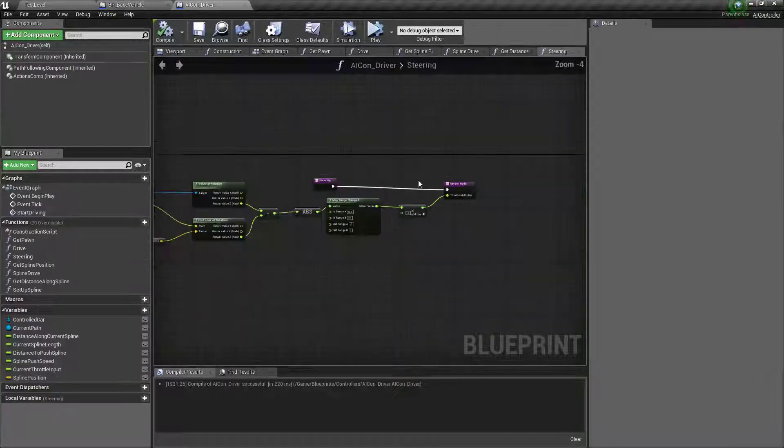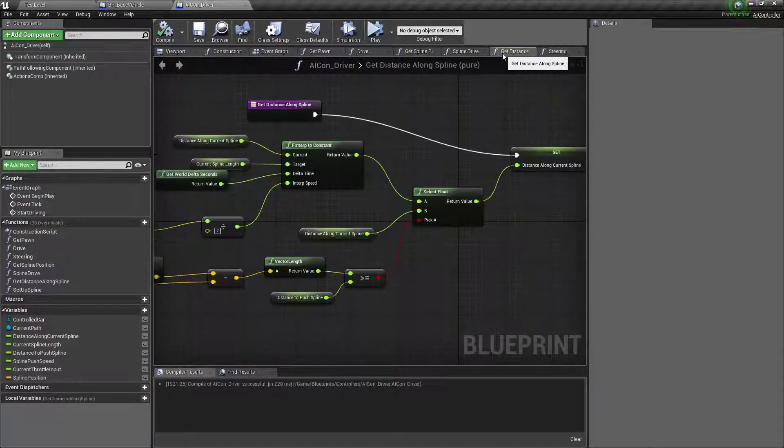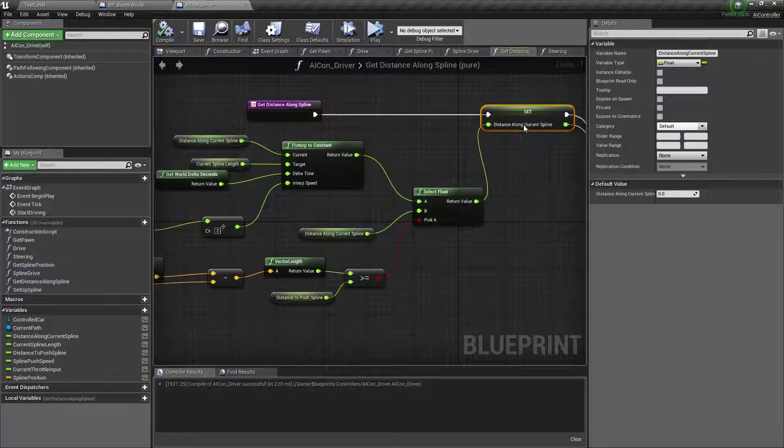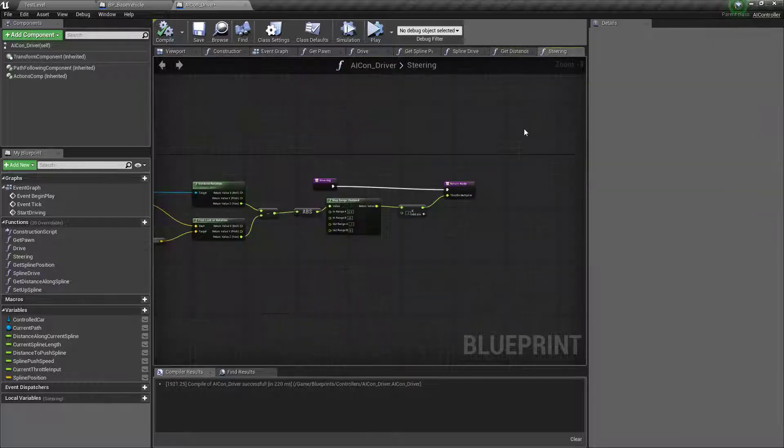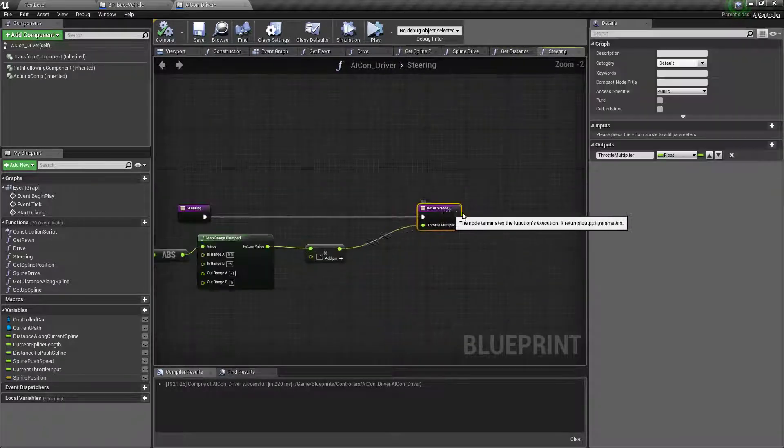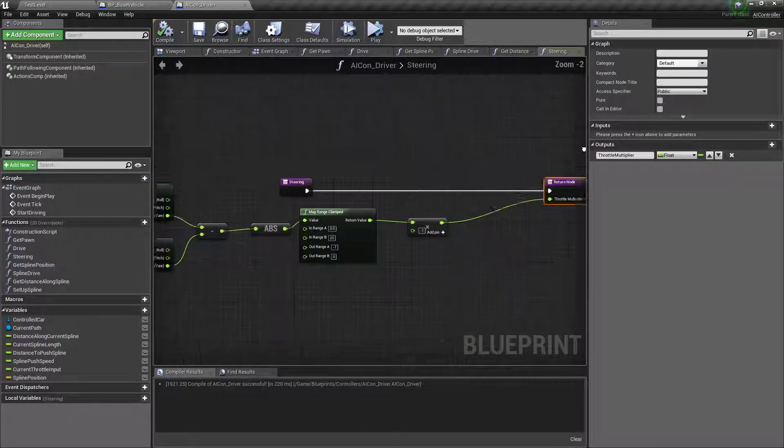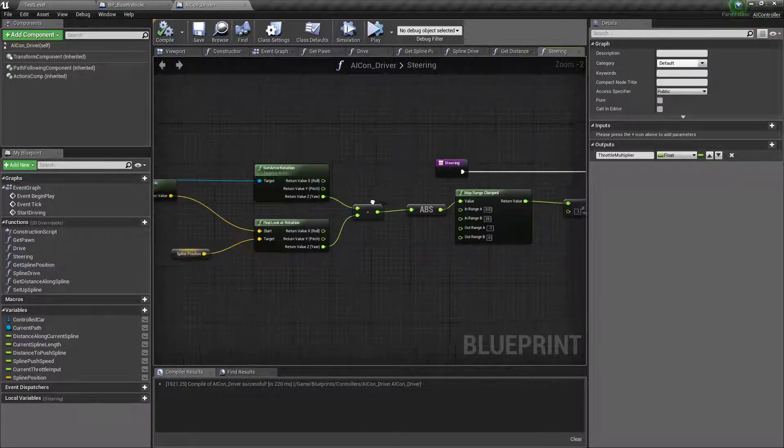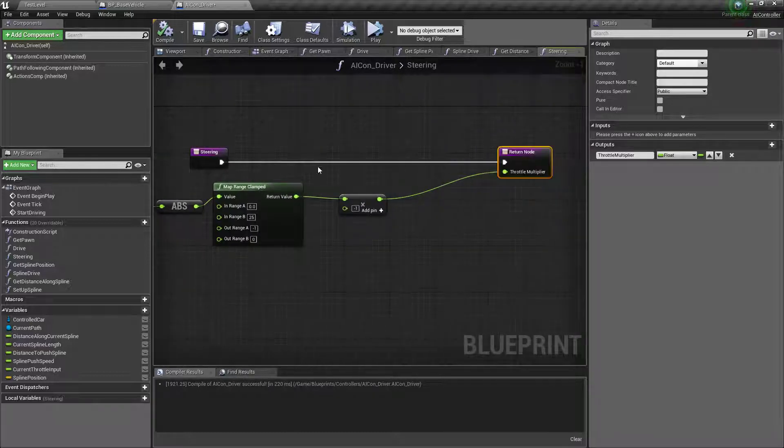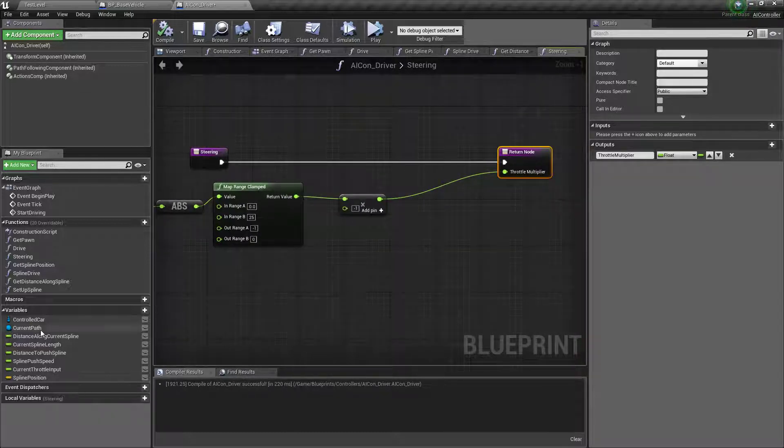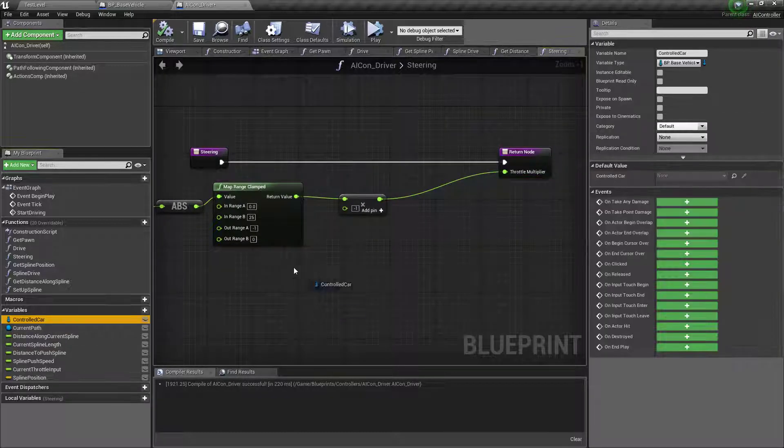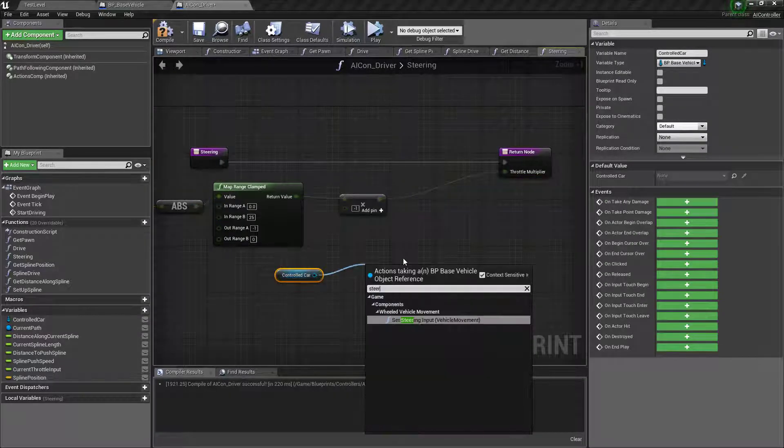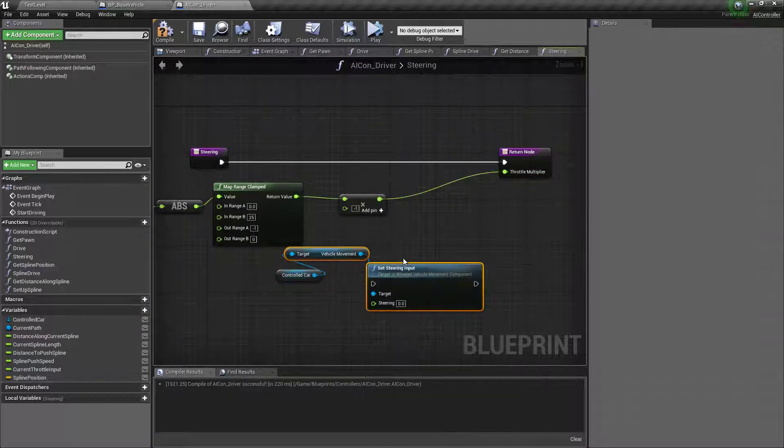So we'll start with the turning so we'll go back to steering, our steering function, and I guess we'll just apply the steering here. We get control car set steering input.